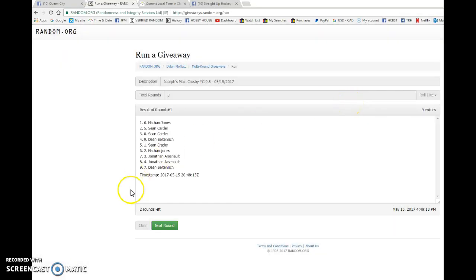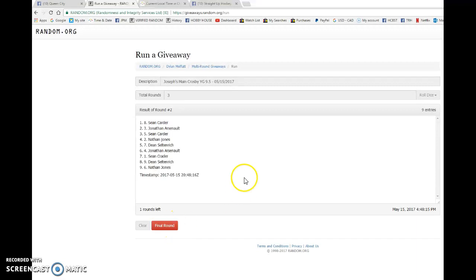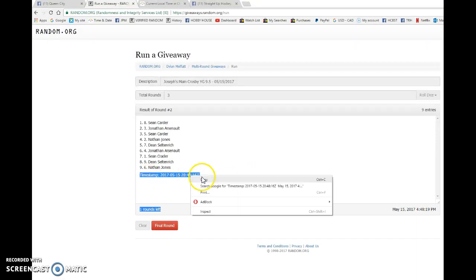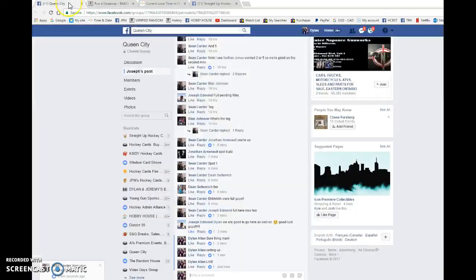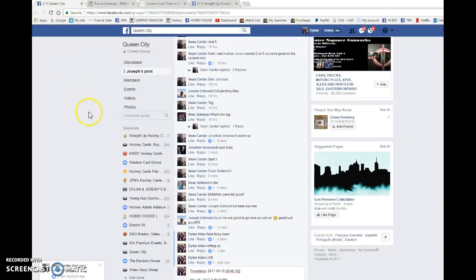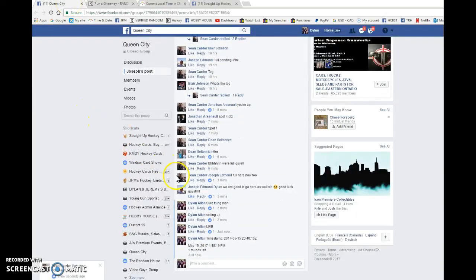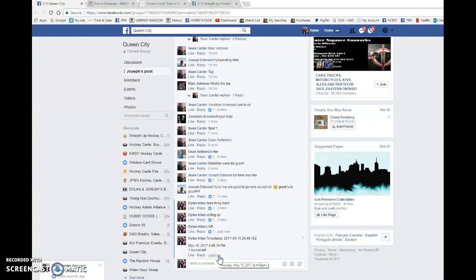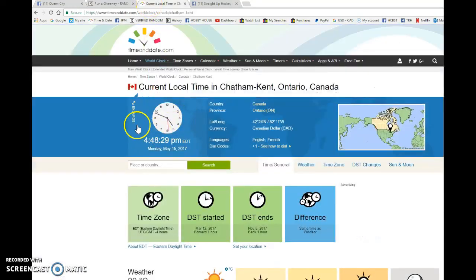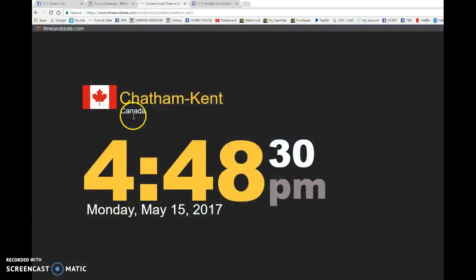First is Nathan Jones. Second is Sean Carter. 2048.16 is the second random. We're going to copy and paste that in the thread. We're going to verify the time of the comment at 4.48. We have 4.48 May 15th, Monday, 2017.